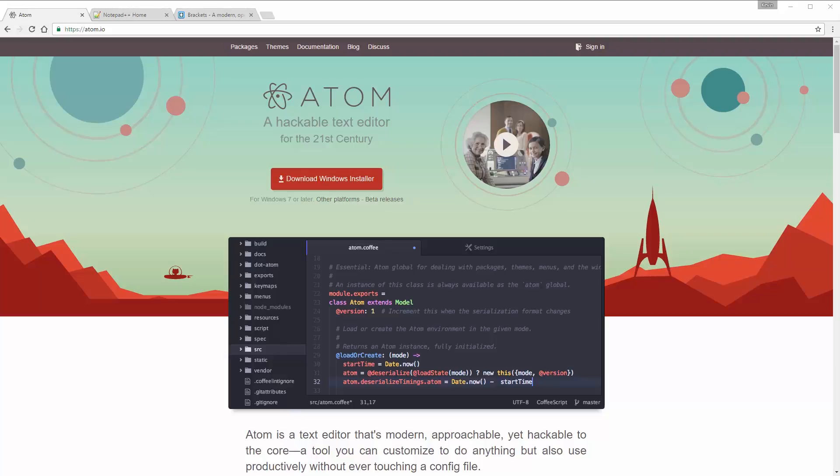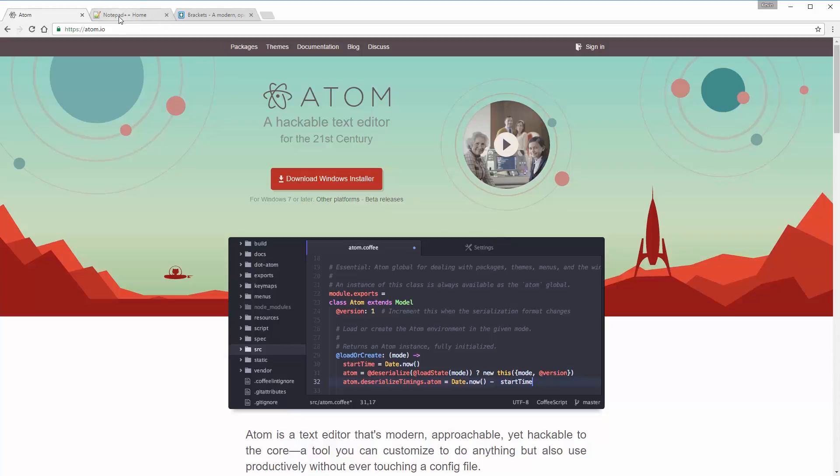Before we can get started, we need some software to write our code in. There are lots of free options out there, and the one I'm going to be using for my demos is called Atom, which I have on my screen right now. It's completely free. There are other free ones out there that are really popular, like Notepad++, which we can see right here.